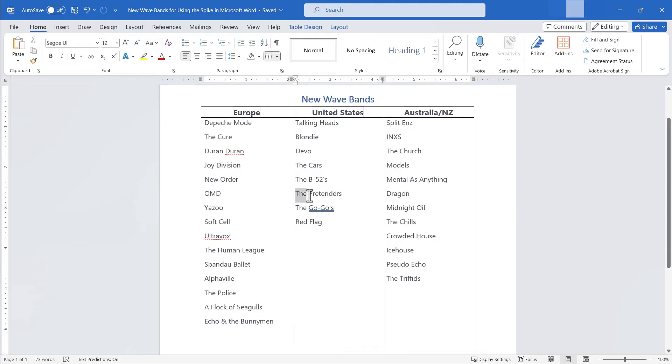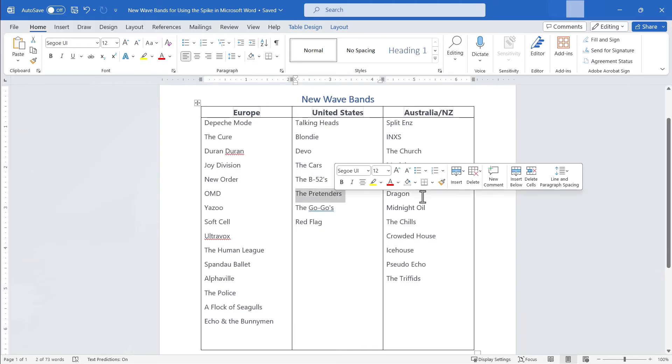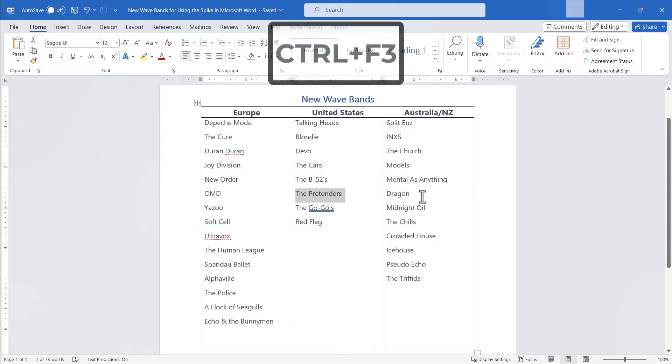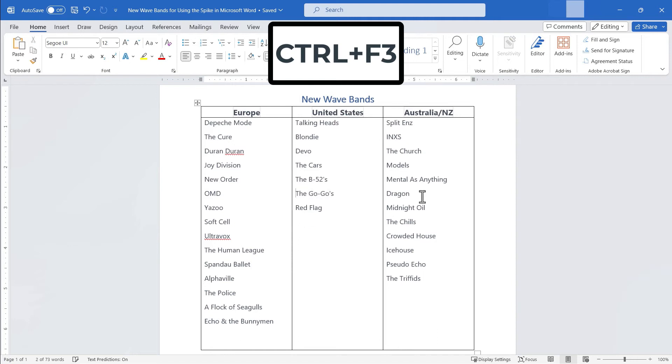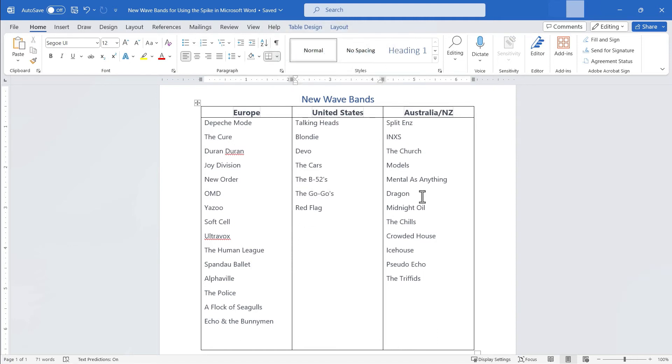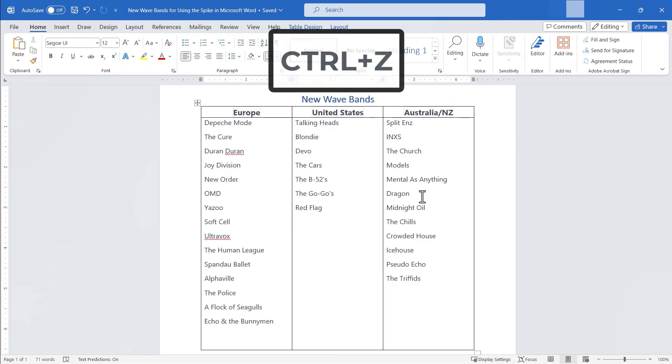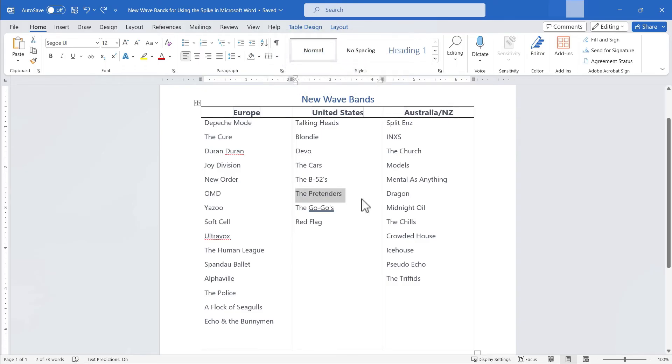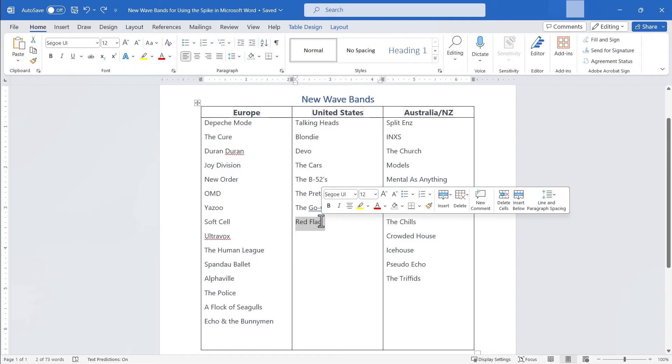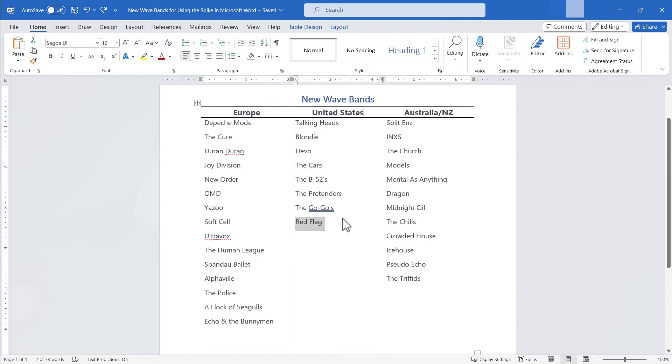If I click and drag to highlight the pretenders, I can hold Ctrl, tap F3 to cut the pretenders, but I don't really want to cut them. So I'm going to hold Ctrl and tap Z to undo that and then I'm going to move on to red flag. I'll click and drag to highlight red flag. I'll hold Ctrl, tap F3. Now I've cut red flag, but I don't really want to do that. So I'll hold Ctrl and tap Z.